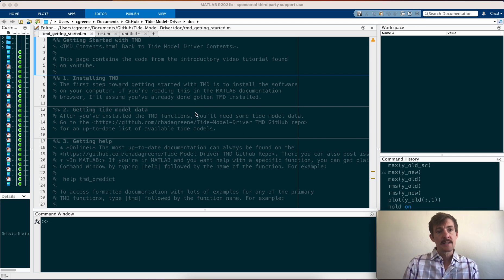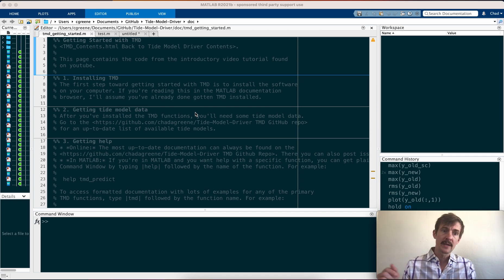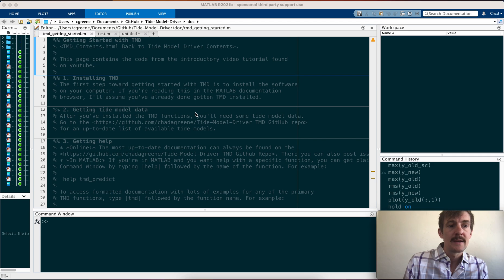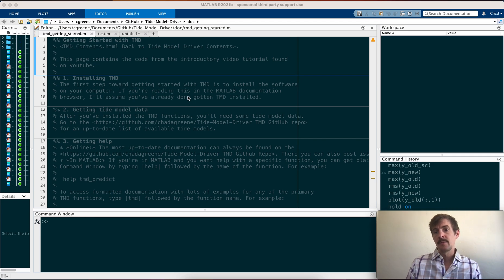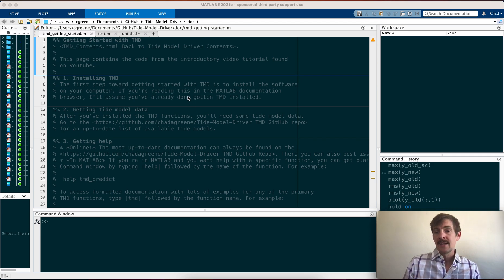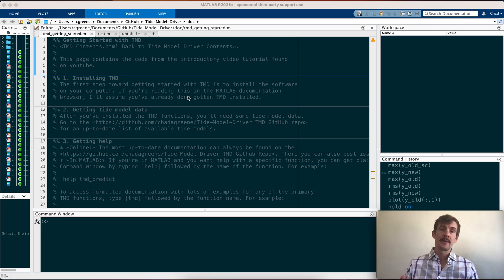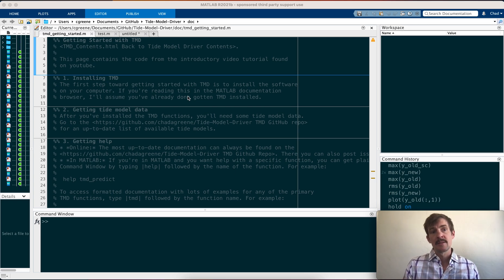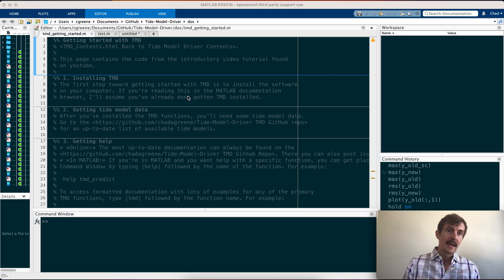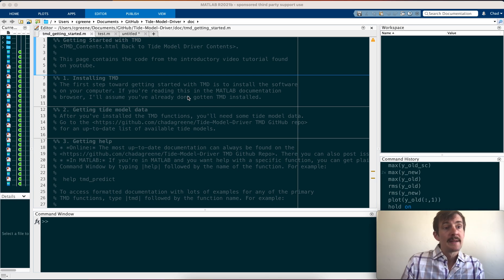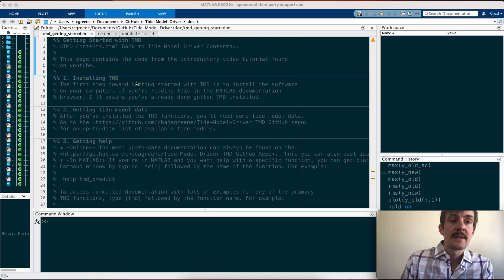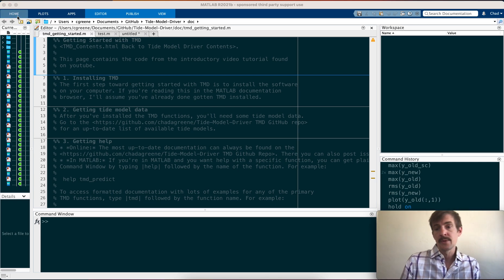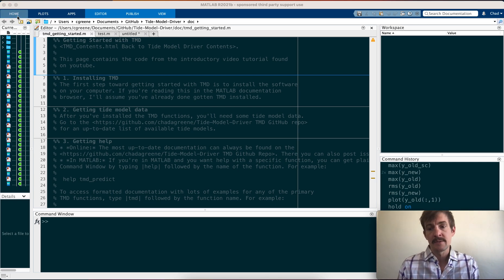To get started with TMD, the first thing you need to do is install the software, then we will install the data itself. I'll just walk you quickly through the process of installing the software. It should be pretty easy if you've used MATLAB before. You can just download a bunch of the functions, put them in a folder where MATLAB can find them, and then you're good to go. Another way to install it is simply through the add-on explorer, and I'll show you how to do that right now.